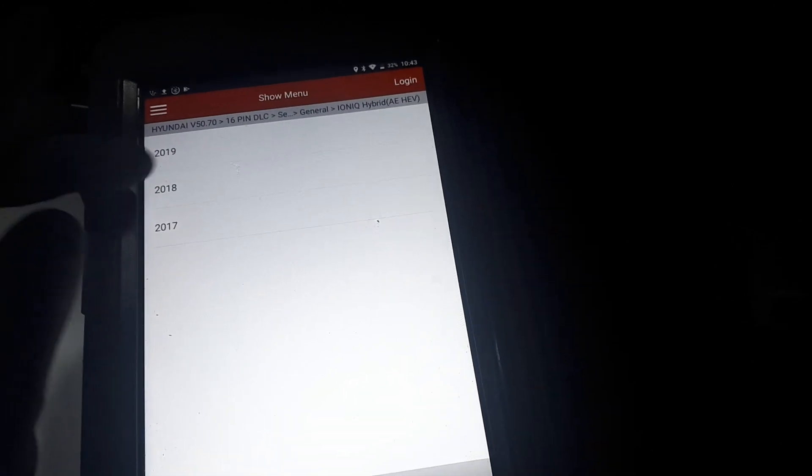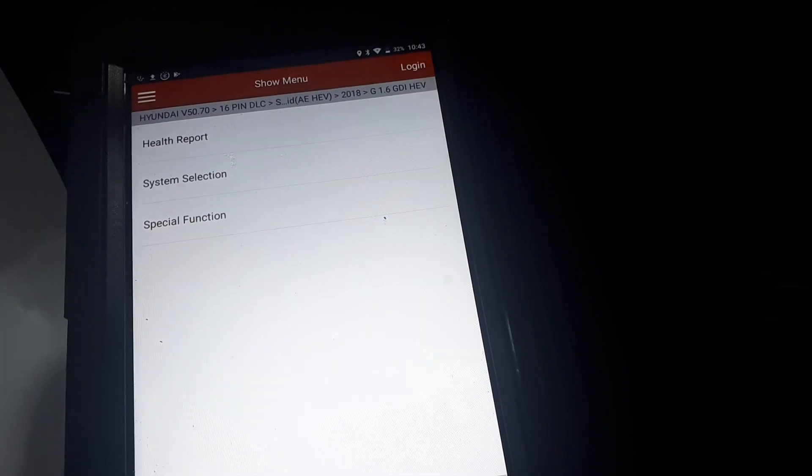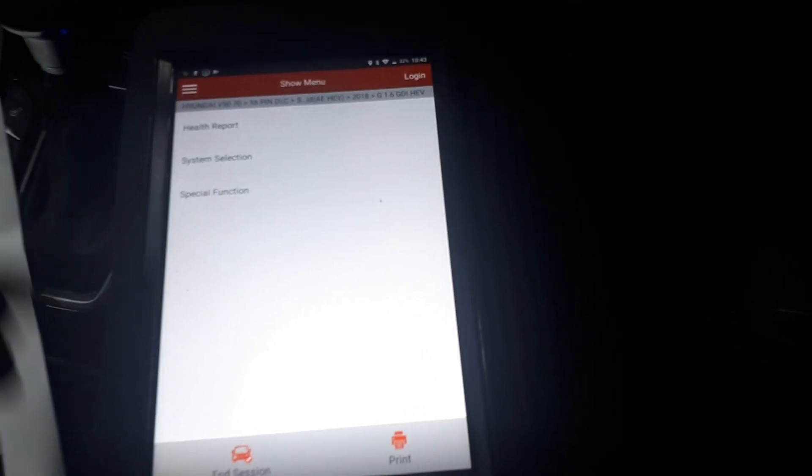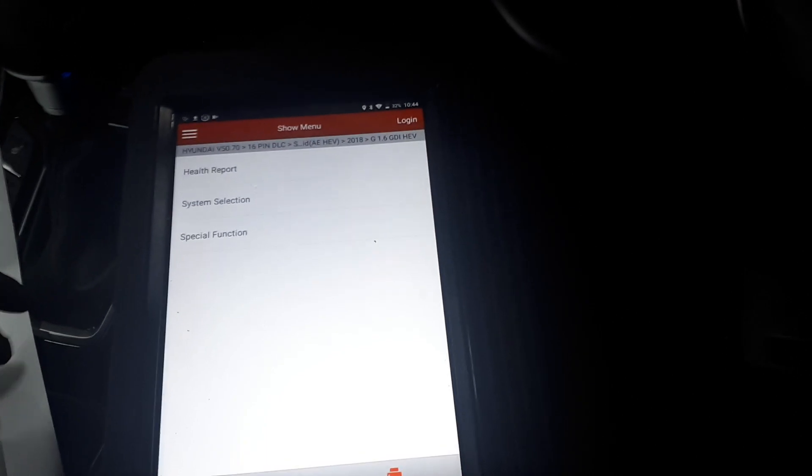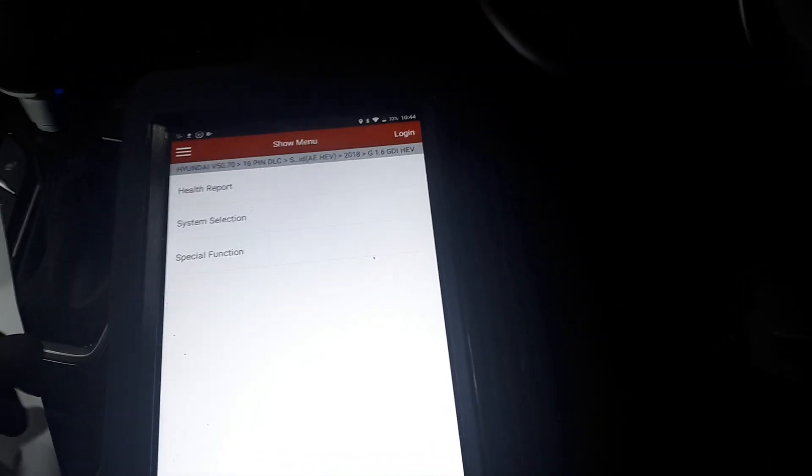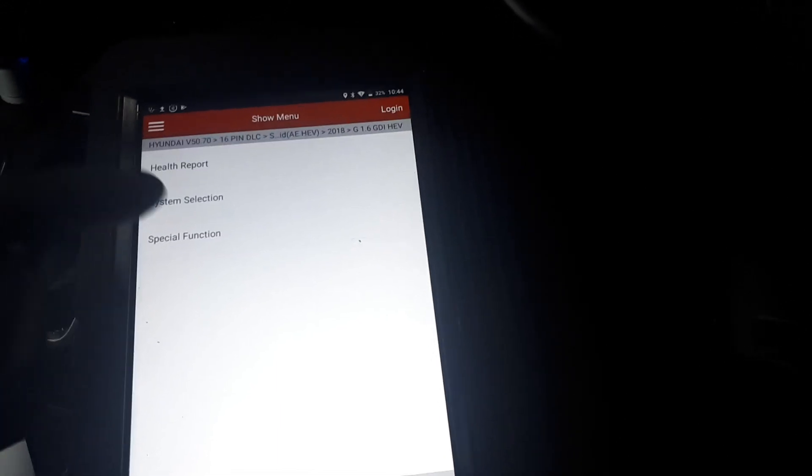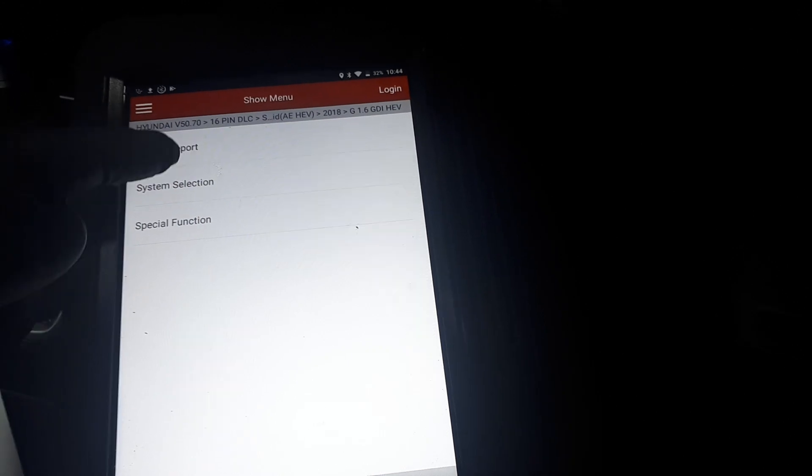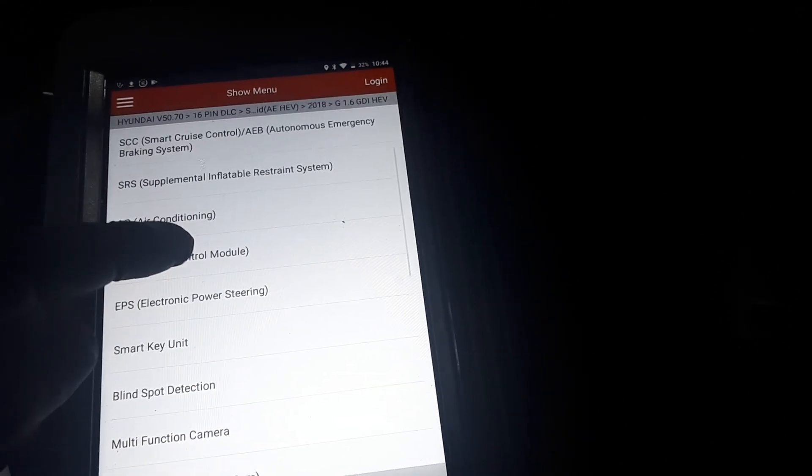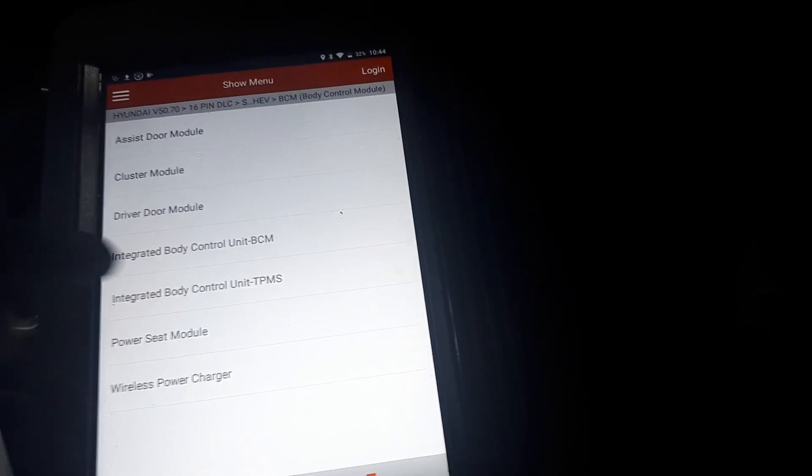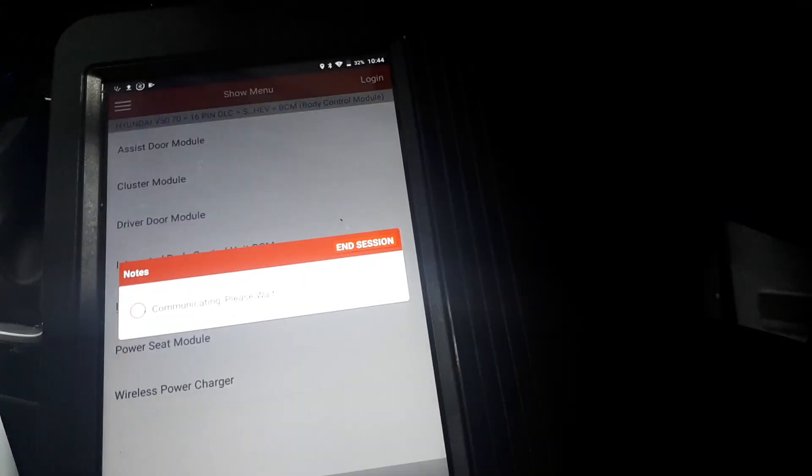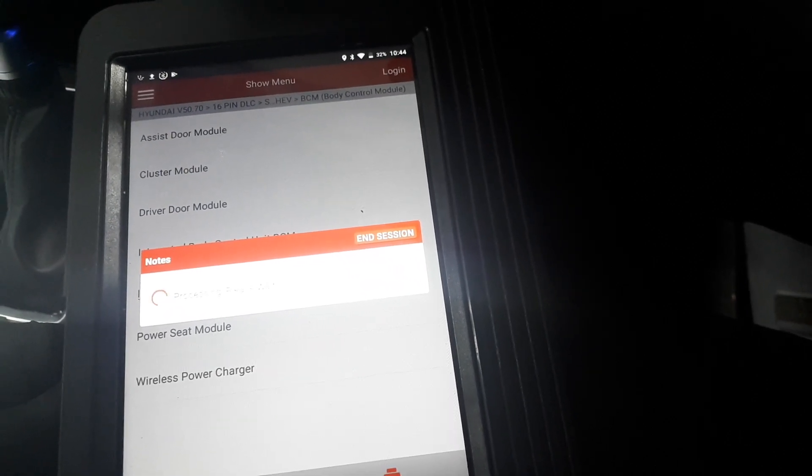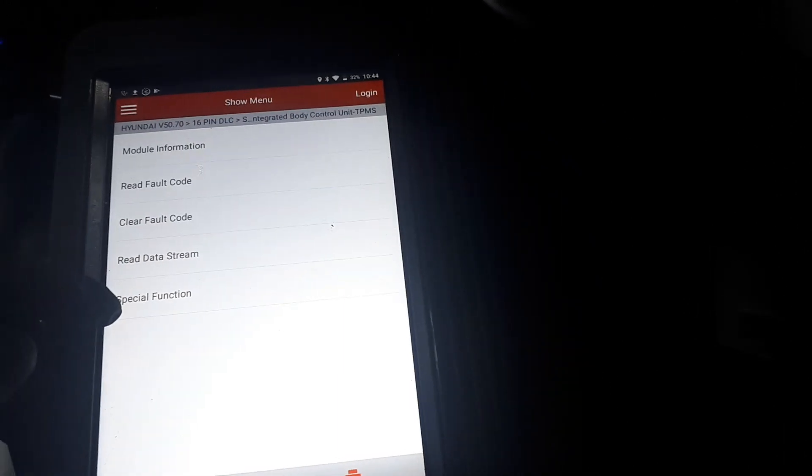2018 in my case, 1.6 engine. We've got two choices here. We can either click the special function and it's going to give us all the special functions available in this vehicle, or you can go into system selection and select specifically that one. So we're going to go into system selection, we're going to go to BCM, and from there we're going to go to Integrated Body Control Unit TPMS. And then we've got special function here.